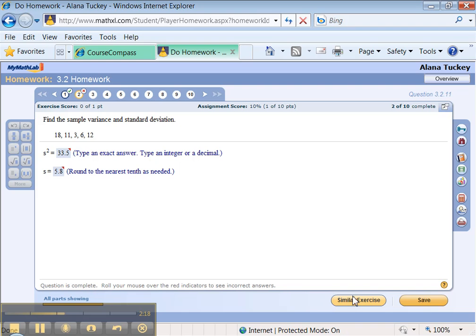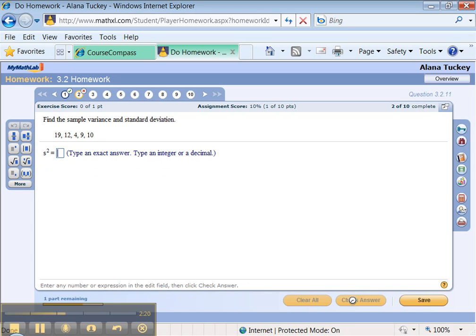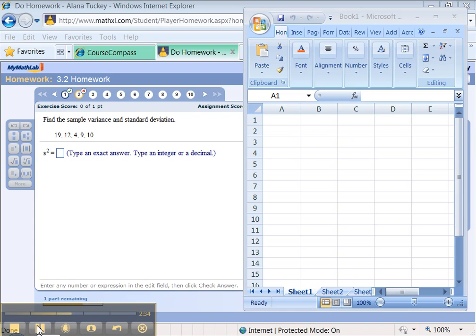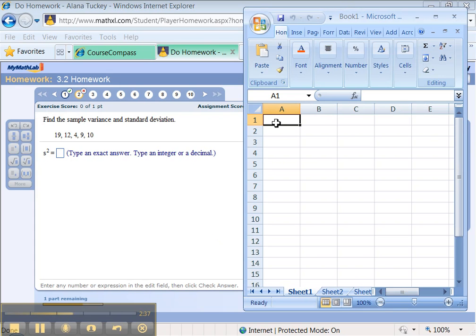And when you do that, it'll give you new numbers, right? Same problem but different numbers, and you'll have to redo them and find the variance. Let me pause it and go do that calculation.